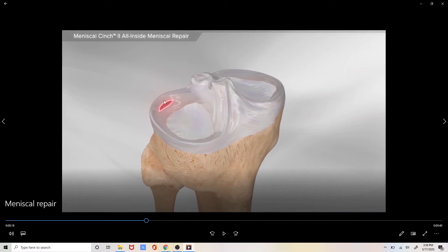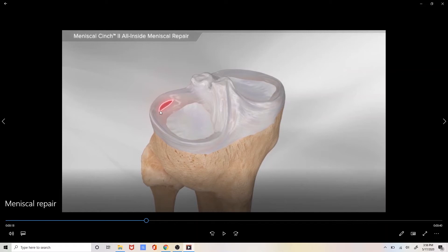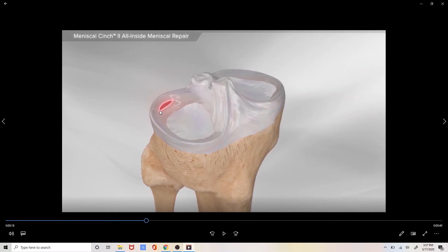It is vertical meaning it's going straight up and down and it is located out towards the periphery as opposed to towards the central portion of the meniscus. All of these characteristics make this particular type of tear in the meniscus very amenable to surgical repair.